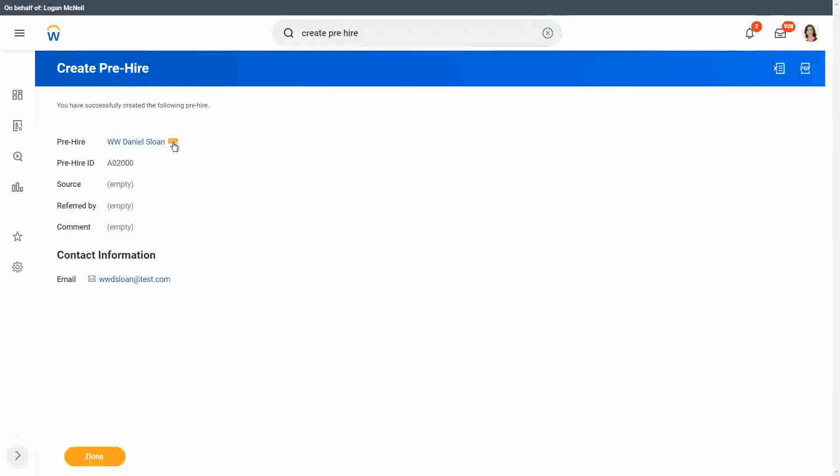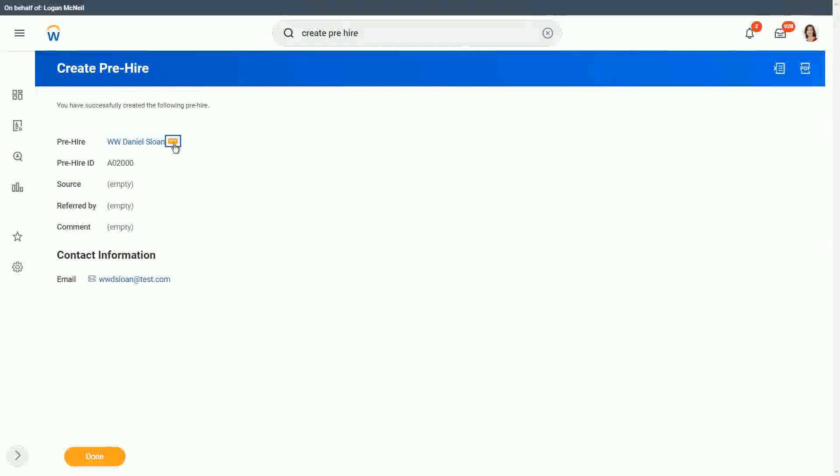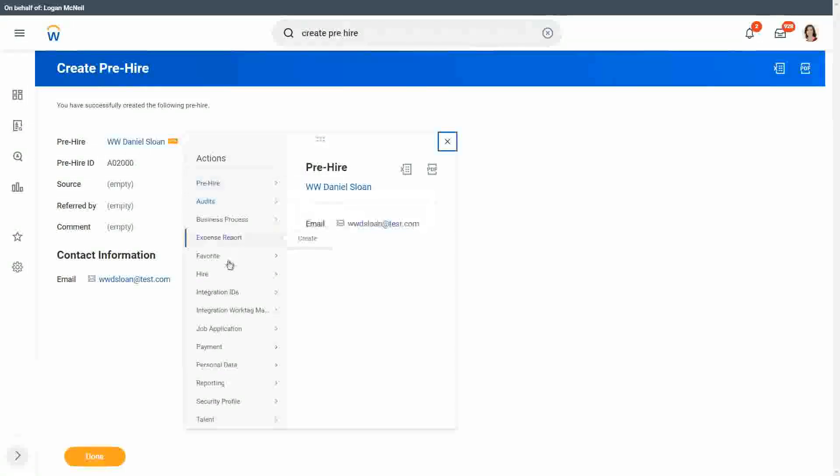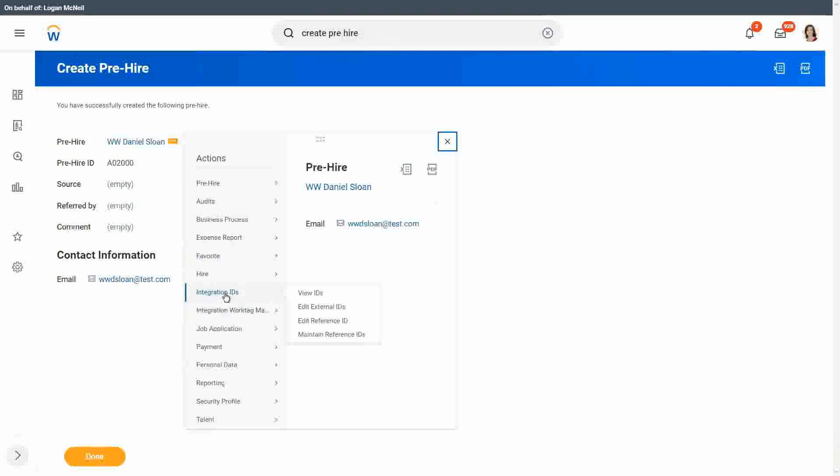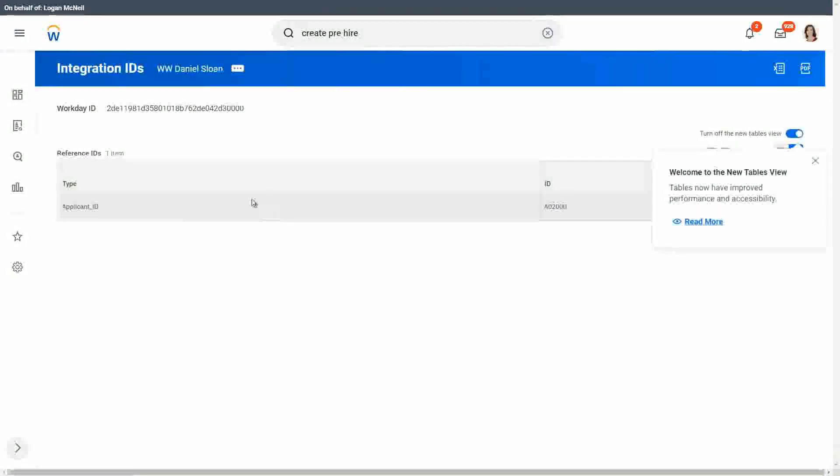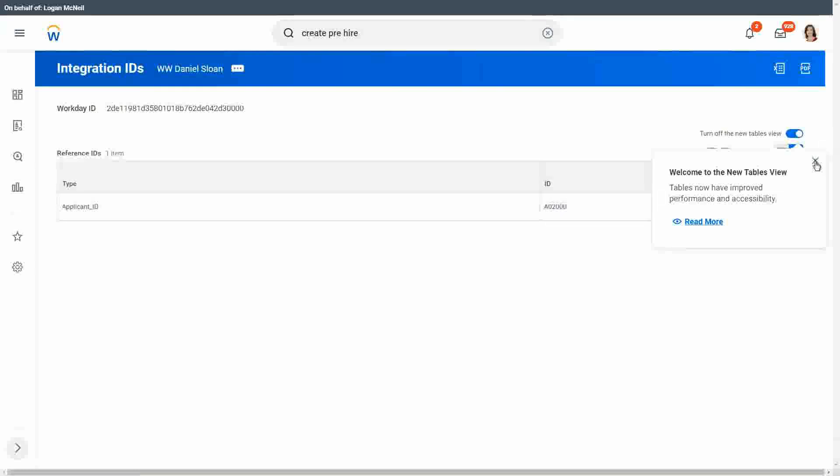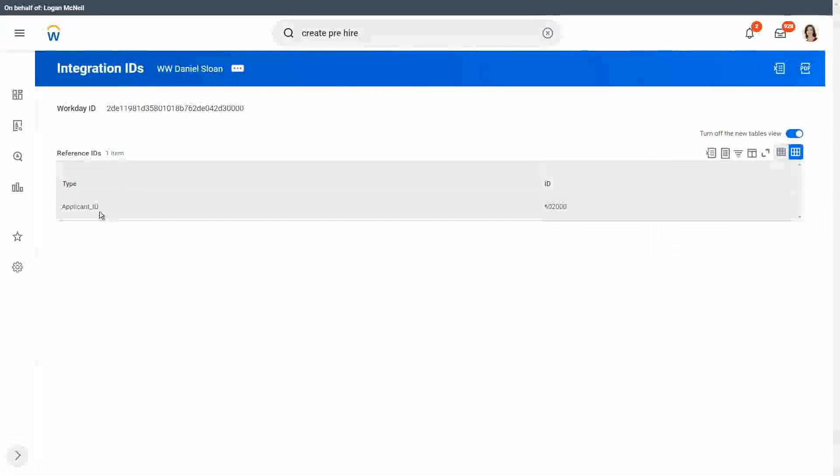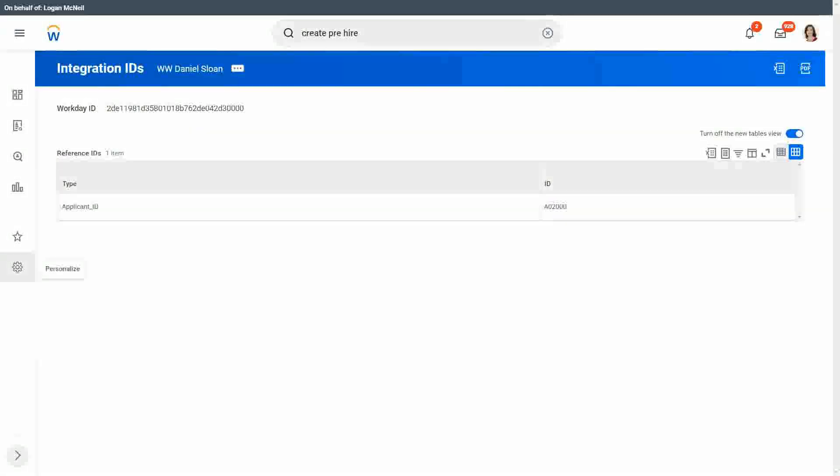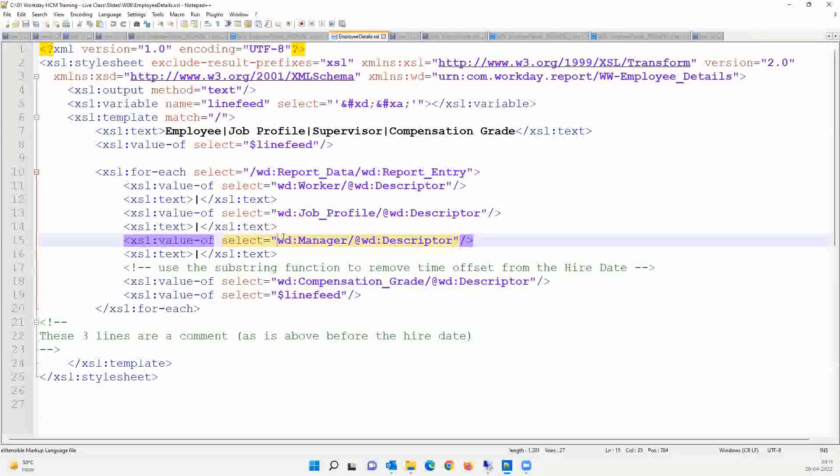So you go to the related actions of the object. It can be any object. You go to the related actions of that object and you go to the integration IDs and there is an option called View IDs, right? Click on that. So it will show you what is the type of ID, right? What is the applicant? What is the ID type and what is the value? So let's start taking notes. Let's start taking notes here.